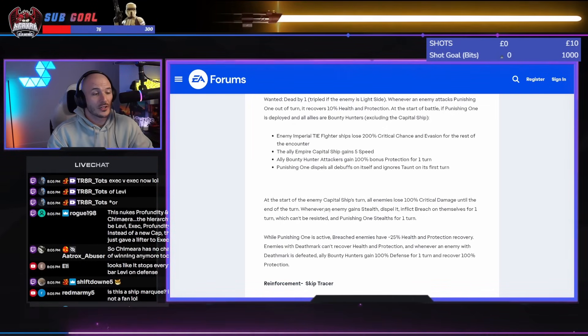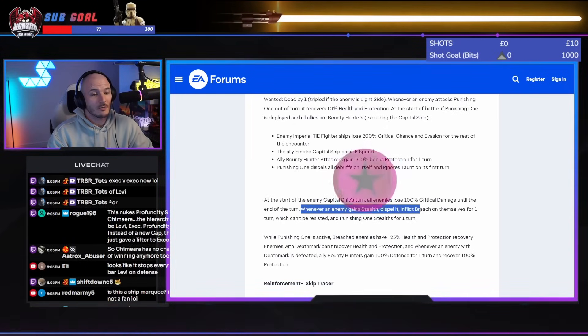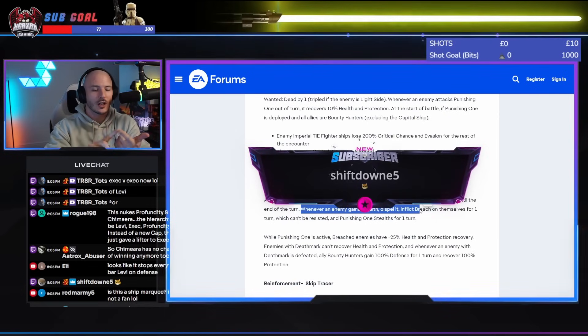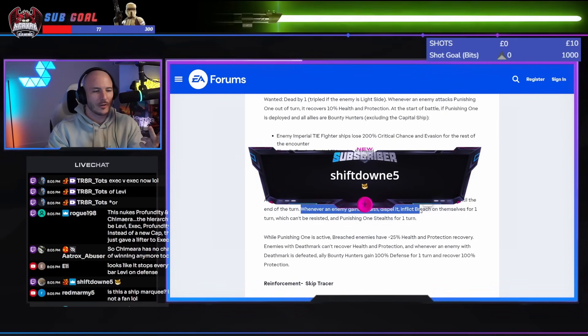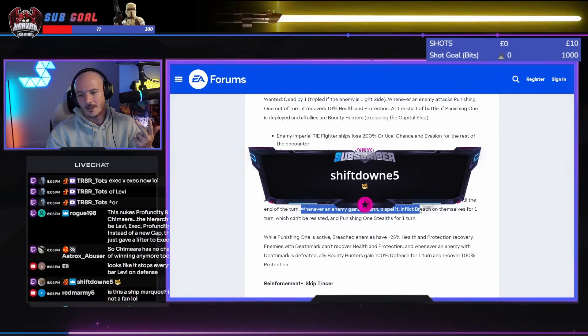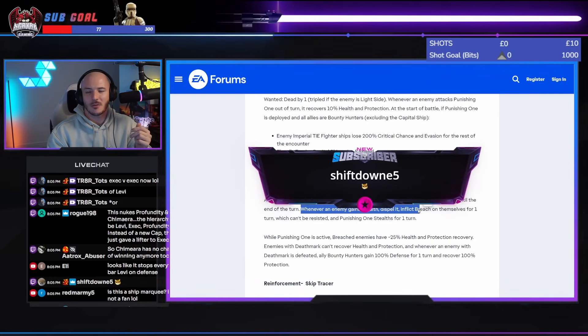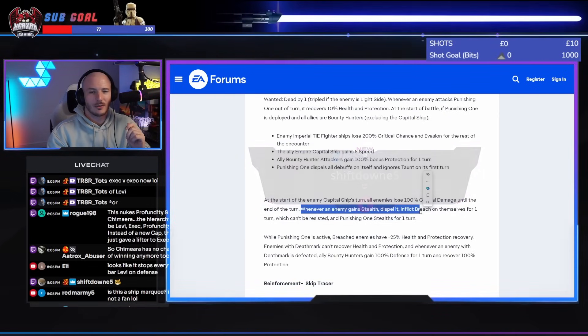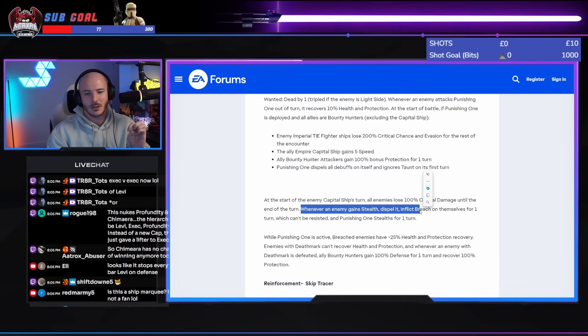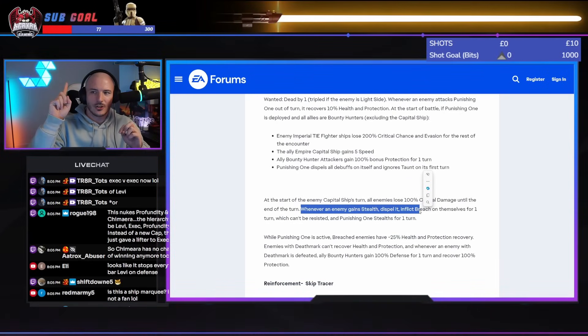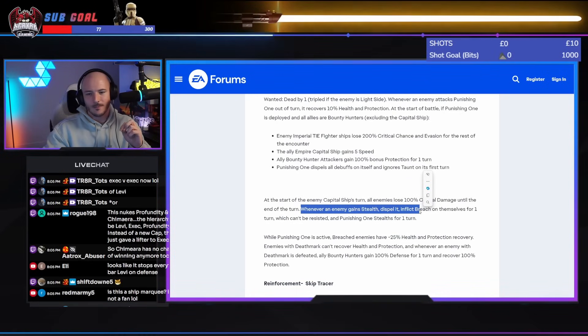Whenever an enemy gains stealth, dispel it. So it screws over Executor, Negotiator, and Profundity so far. Hey, Shift. Thank you so much for the resub there, brother. Appreciate you, my dude. One step closer to Shelly the Shore Trooper.